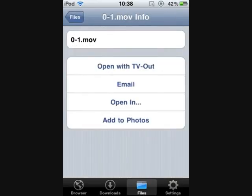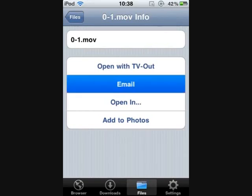You're going to click on the blue arrow to the right of that video, and then it's going to come up with these options. Press Email.